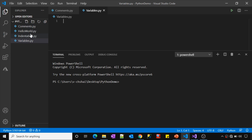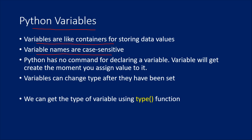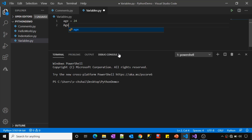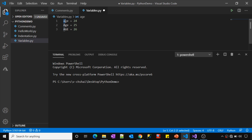So when I say variable names are case sensitive — for example, if I create a variable like 'age = 24', then 'AGE = 25', and another variation — all three are different variables. Python considers variable names as case sensitive, so 'age', 'AGE', and 'Age' are each treated as separate variables.